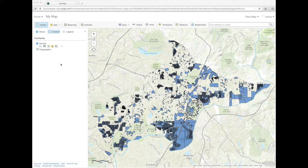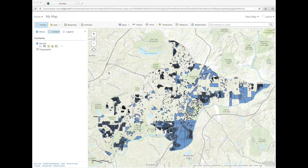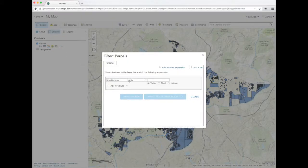To get started, add the parcel layer from the Open Data Portal. Not all the parcels will display because there are so many. Filter the layer to only show commercially zoned properties.